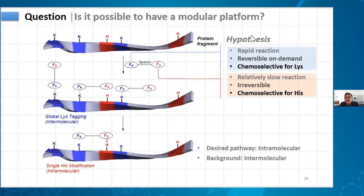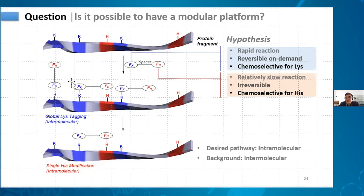What about the toxicity of side products in retro-GlyTag chemistry? In retro-GlyTag chemistry we are using PLP — that is the only additional thing — and at the concentration used it is pretty okay. It's not toxic, but we will still need to test up to what concentration limits we can go. In the concentration range we typically work, it is already fine.